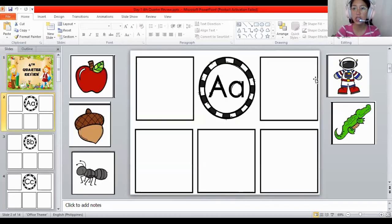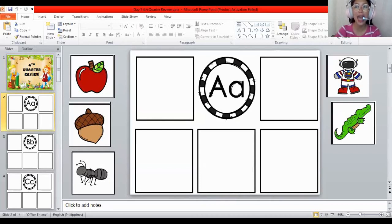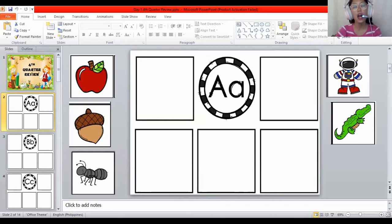What letter is this? It's the letter A. And what is the sound of the letter A? The sound of A is A. The sound of A is A. All the letters make a sound. The sound of A is A.